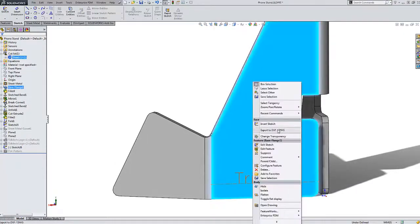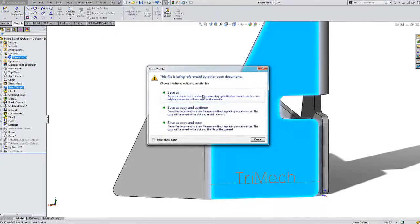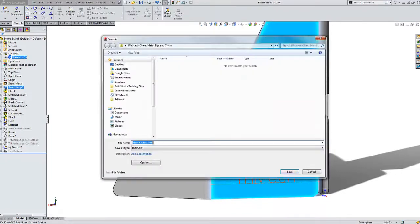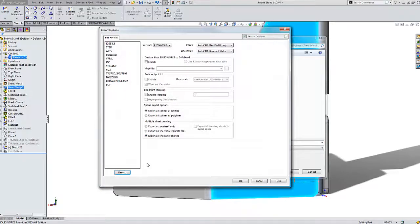It's a very simple process. Right-clicking on any face on the solid body and choose Export to DXF. Then from here, set a file name, choose DXF as the save as type. It should already be chosen, and then if you do want to set any options you can.